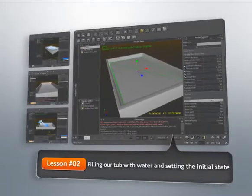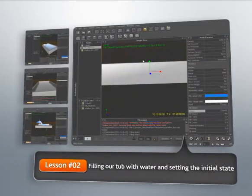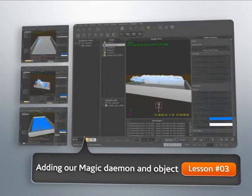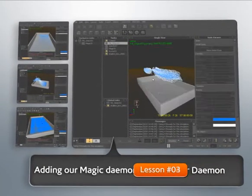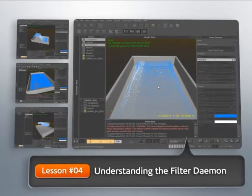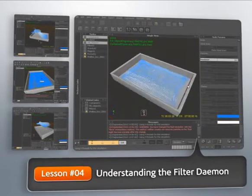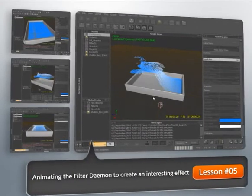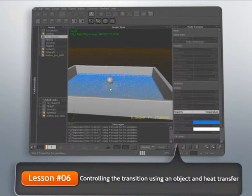We'll begin this project by setting up our initial objects, emitters, and daemons. Once we have everything ready to go, we'll introduce our filter daemon and examine exactly how it works and how we can use it to move particles into different emitters.